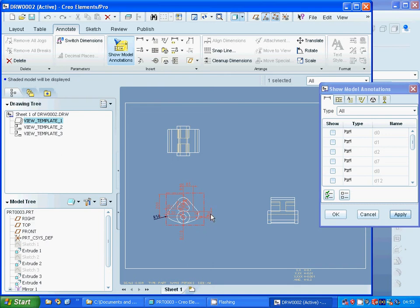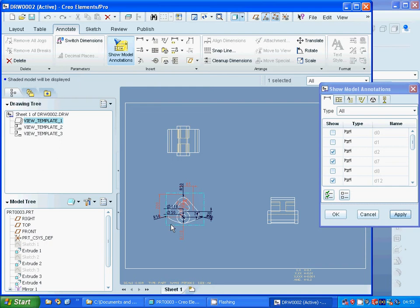I want the radius. I am going to select that edge, that one, that one, that one, that one, that one, that radius, that radius, that angle, and that one.